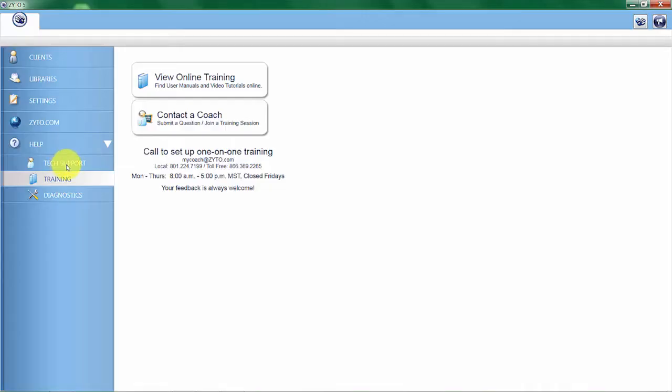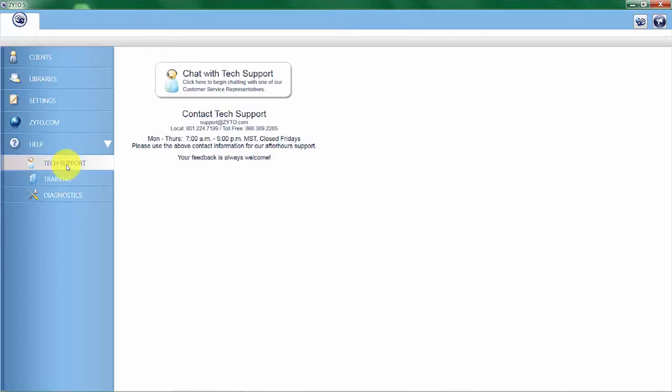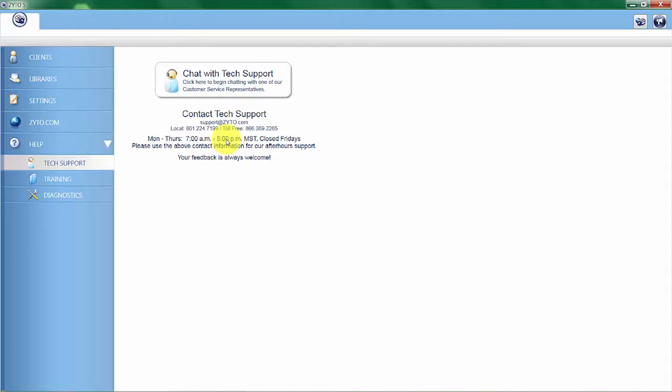The next option here is tech support. Here you can click on chat with support and you can have an online chat with tech support to get help. We also have our contact information. ZYTO is open Monday through Thursday, 7 a.m.